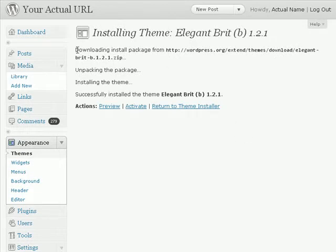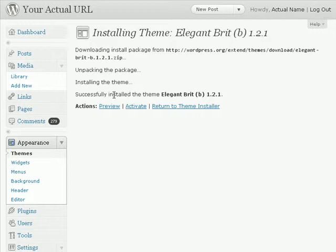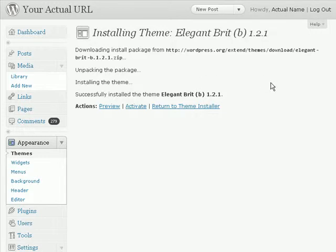And the theme has been automatically installed to my WordPress blog. Now depending on your web hosting provider and the way they actually configure the WordPress system on their web hosting service, you may also be asked to enter your FTP username and password.